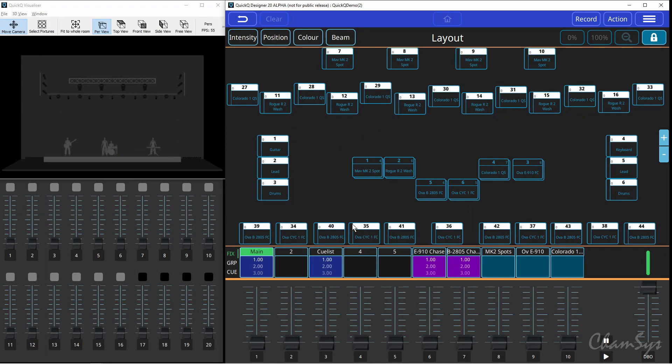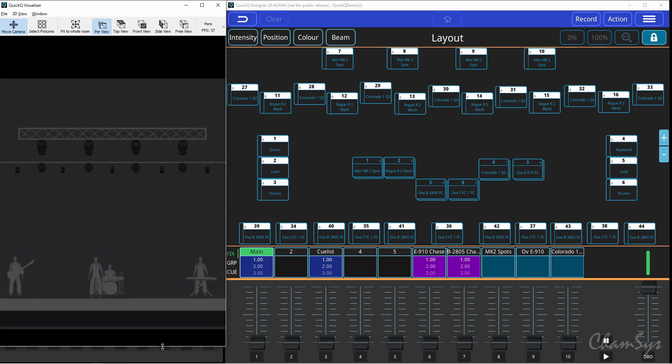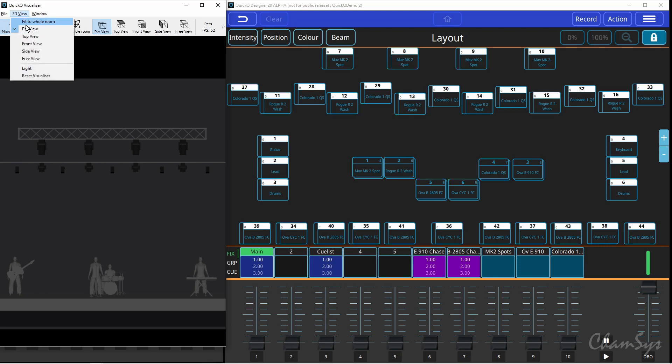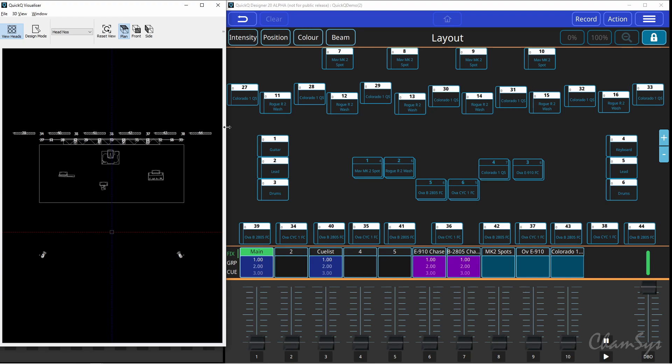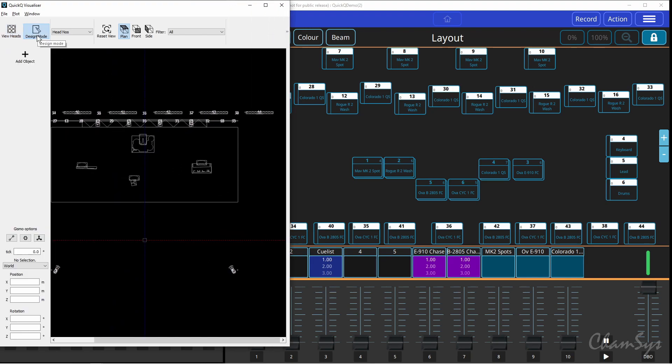In QuickQ version 8.01 we've also made enhancements to our visualizer. Looking at the designer software — this is your typical QuickQ designer layout mimicking the console with your home screen in the middle, your playbacks, and your left-hand multi-function faders. I've put the visualizer up on the top left. Going to views, then 3D window view, and then plot view. Inside the plot view we've now added a new design mode which allows you to set up and configure your visualizer directly in the QuickQ designer software — so when patching fixtures you have control to move them around and assign them to things like trusses and pipes. We cover visualizer setup in more detail in one of our QuickQ feature videos, so do check that out. That's some of the exciting new features in QuickQ version 8.01 beta.